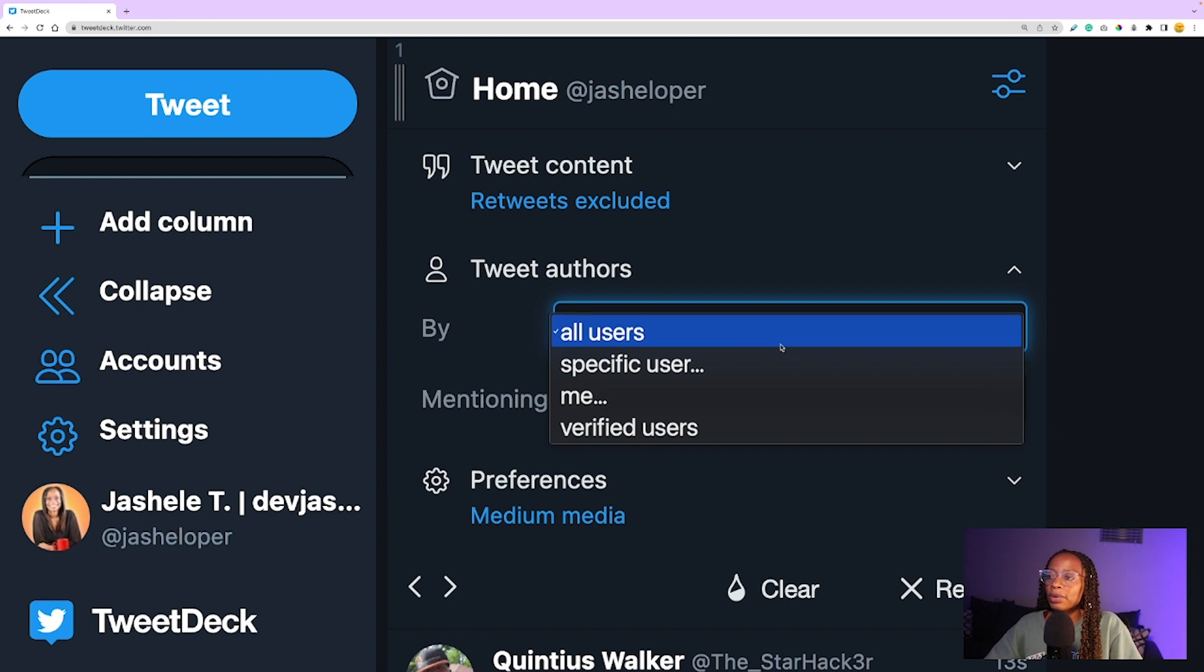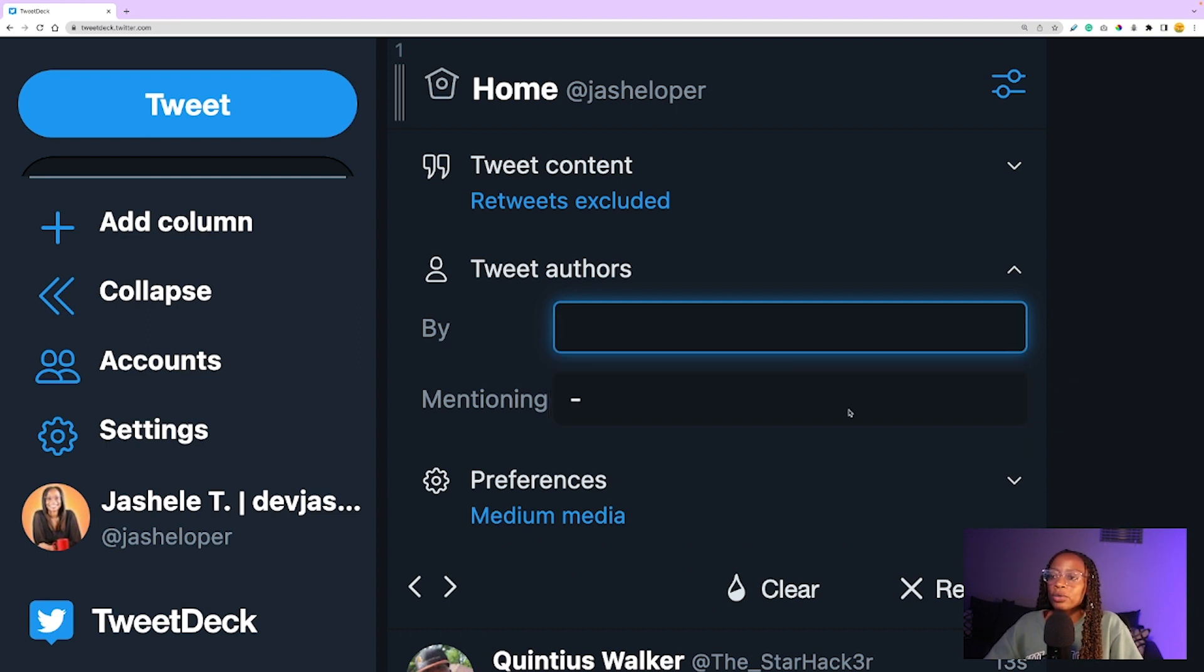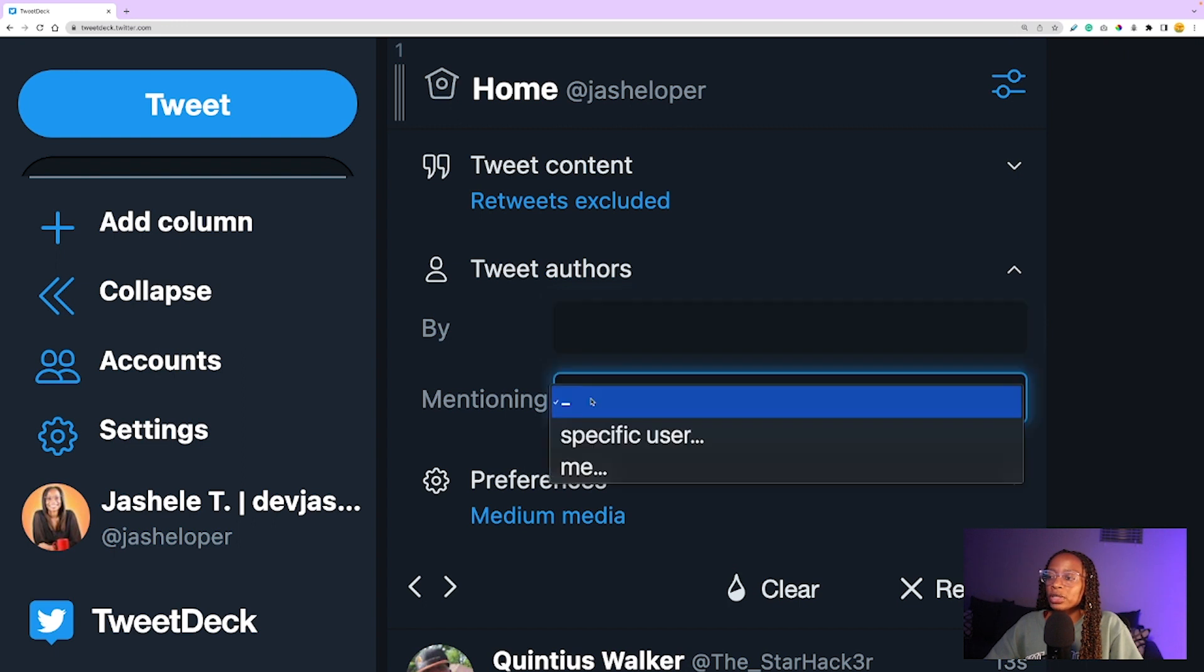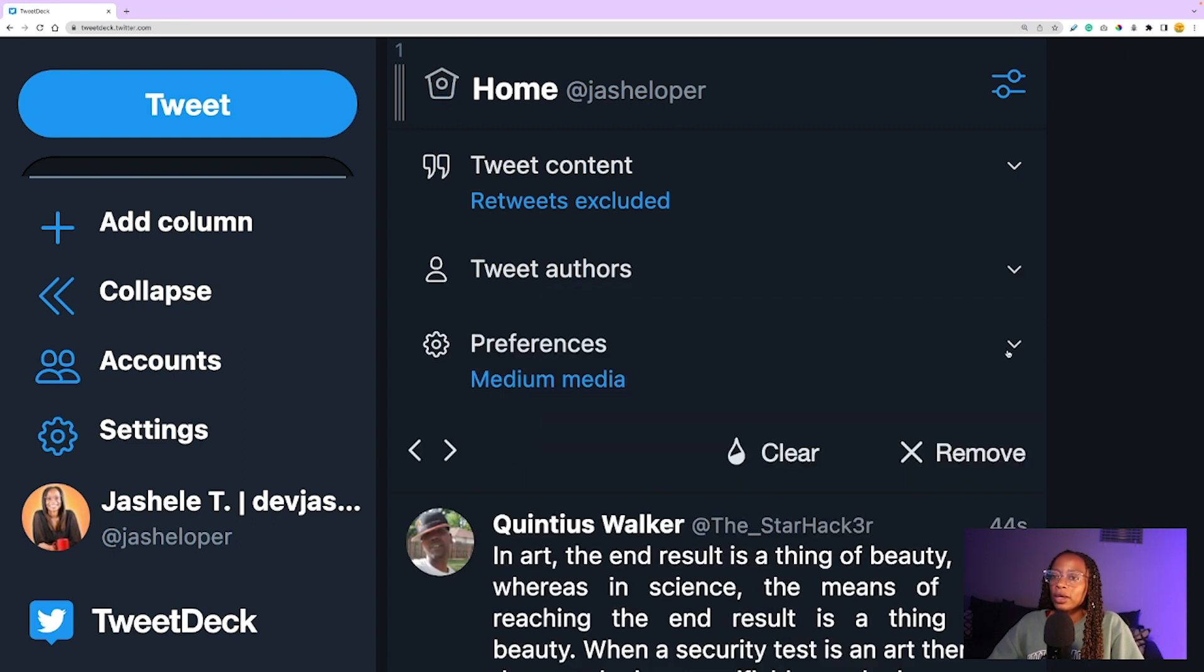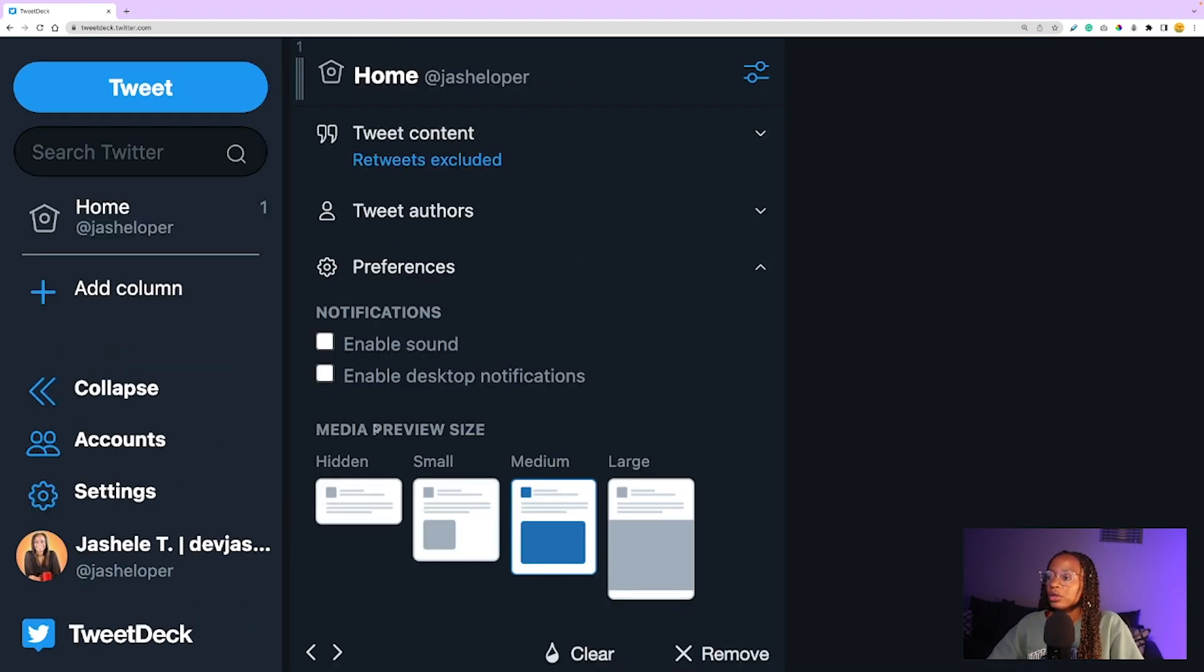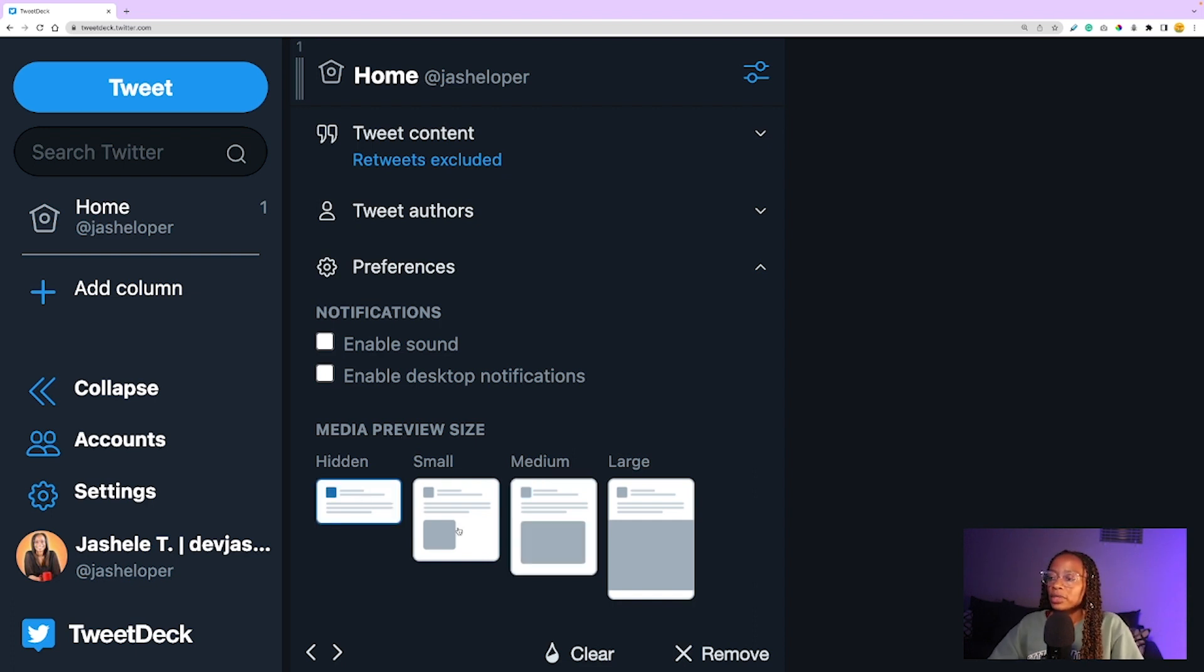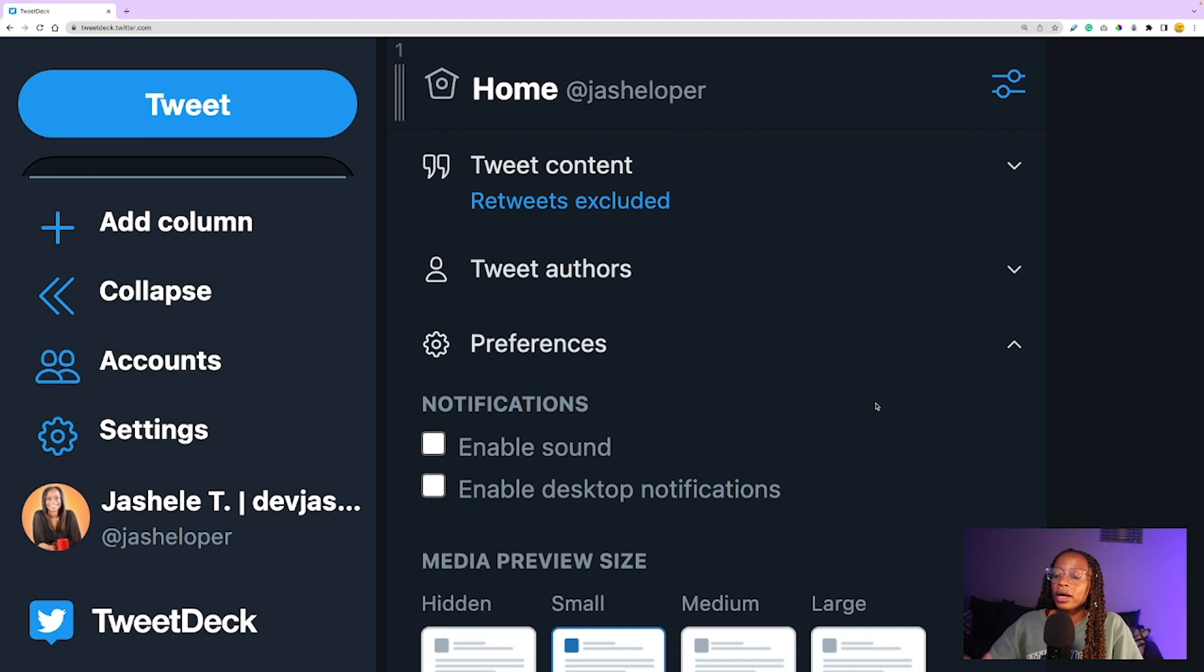Then there's tweet authors. If you want to choose to see tweets by all users, specific user, me, or verified users. Or mentioning—tweets mentioning a specific user or tweets just mentioning me. And then there's preferences, so you can enable sound, enable desktop notifications. You can also choose the media size—you can choose to hide media images, video, have them small, medium, or large. I usually choose small to take up less space in my column.